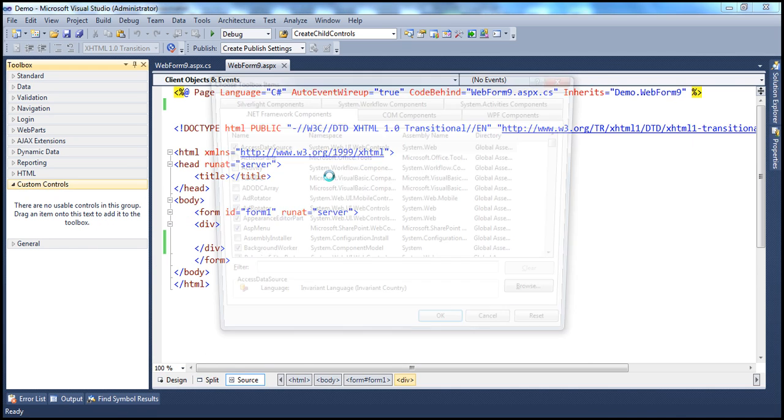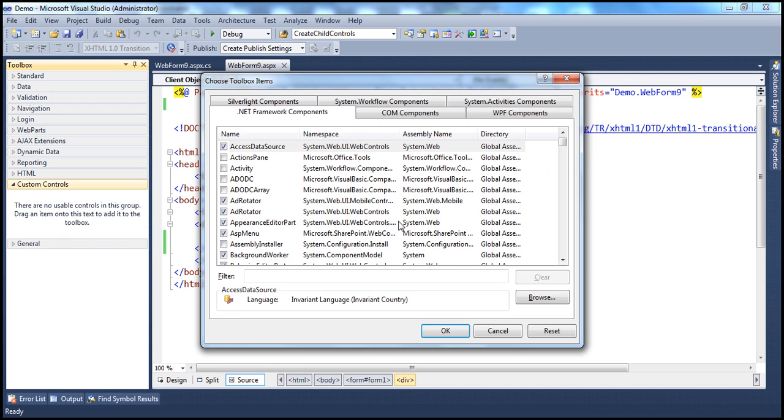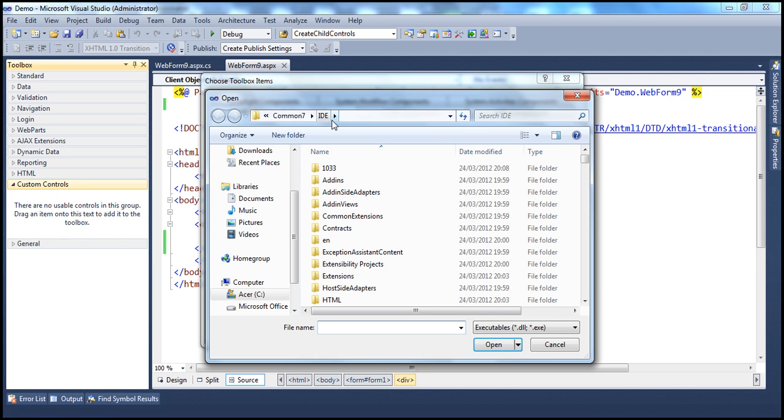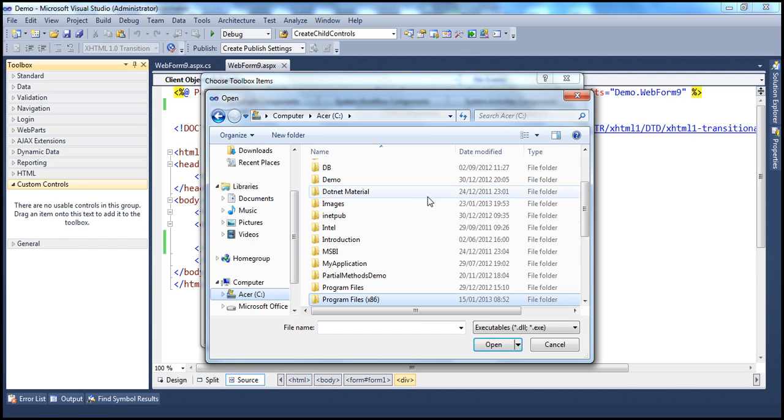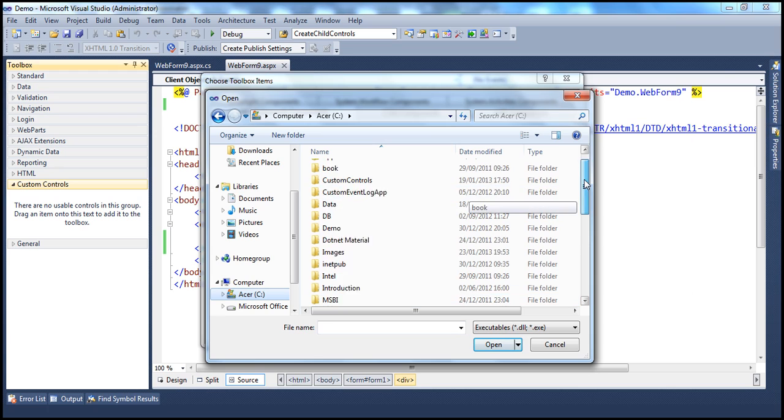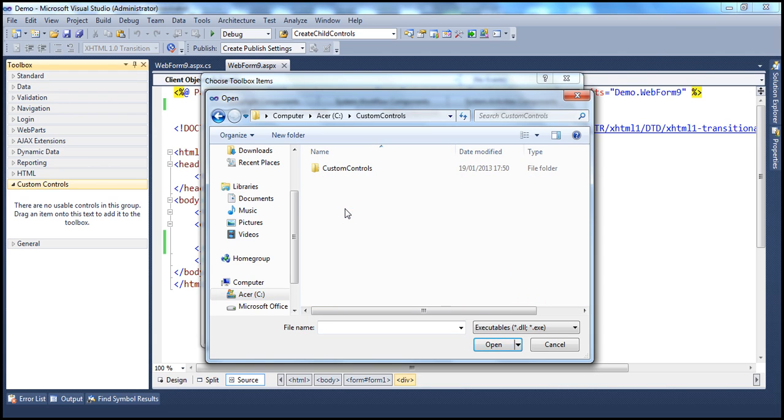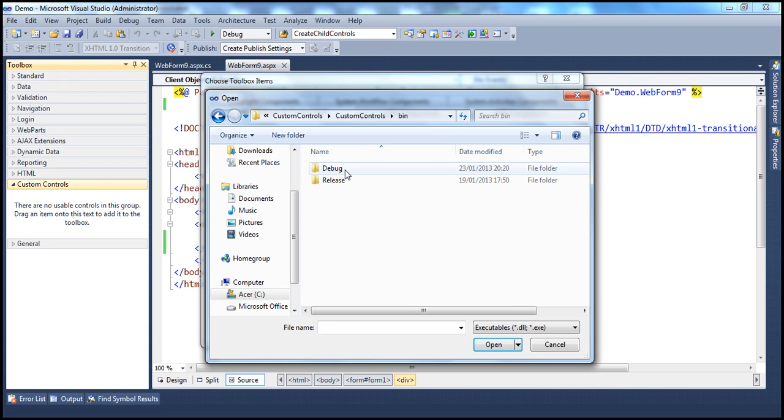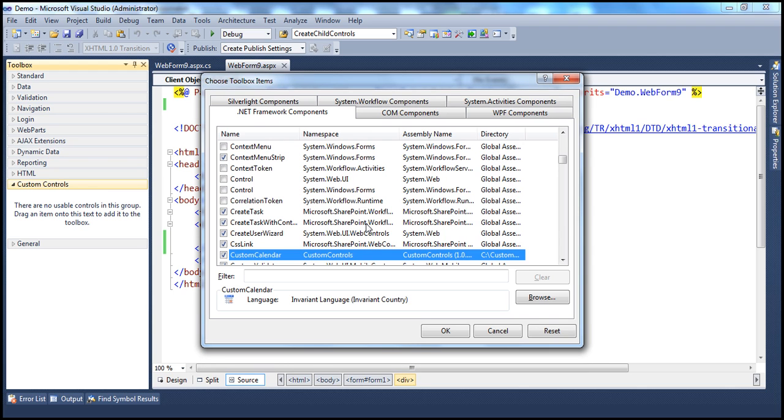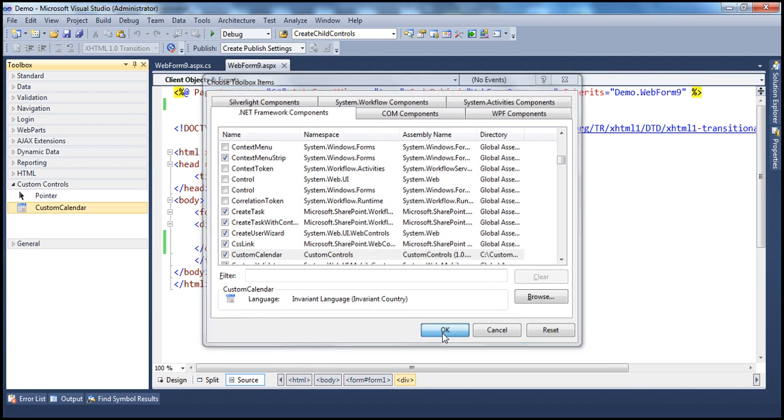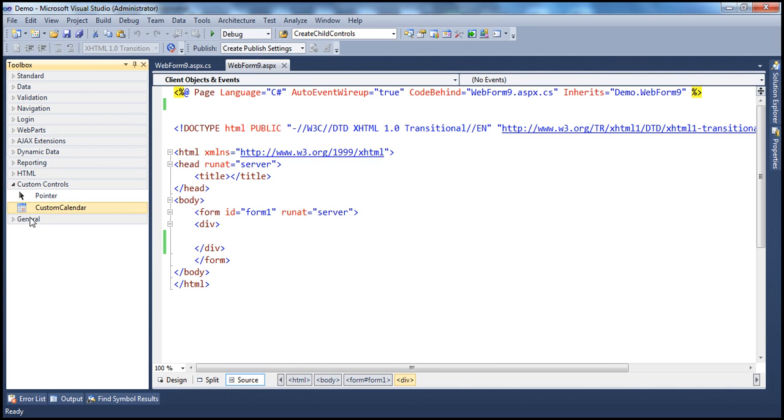Our project is present in C drive. Click browse. Navigate to C drive. And the name of the project is custom controls project. And within that, in the bin folder, debug custom controls.dll. And look at this. As soon as I select that, custom controls project, we have the custom calendar. And I already see the icon here. Obviously, when I click OK, I'm going to get that here. Custom calendar. Simple and straightforward.